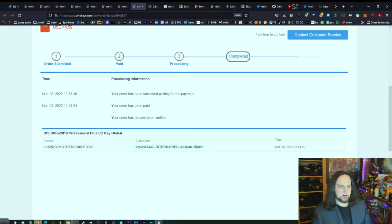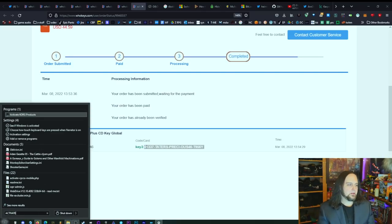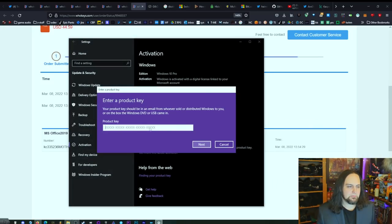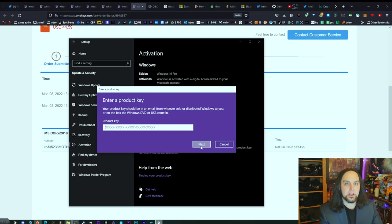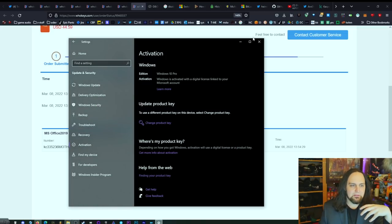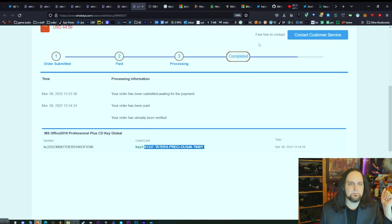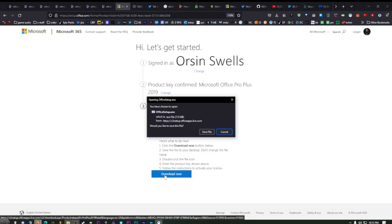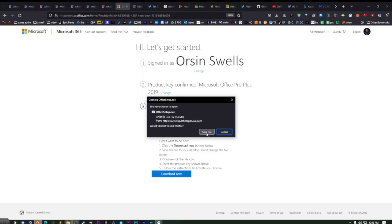Scroll down and click Get the Key. Copy that serial key, press Start, type 'activate,' and click on Activation Settings. Click Change Product Key, paste it in, click Next, and you're done — Windows is activated. You can now get all updates, including security updates, and have full functionality. For Office, the link in the description takes you where you need to enter your product key. Click Download Now to save and set up Office.